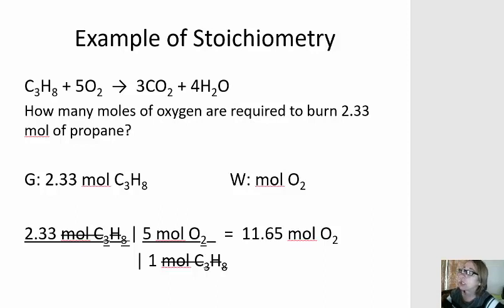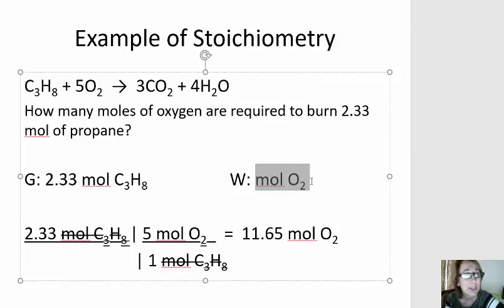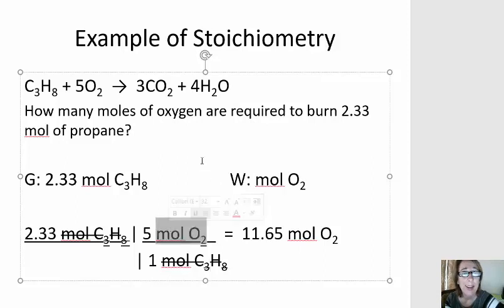And so what do I mean by that? Let's look at this example: how many moles of oxygen are required to burn 2.33 moles of propane? A typical stoichiometry problem asks us to convert from a given amount of one chemical and convert to an amount of a different chemical. The relationship between these two chemicals — the conversion factor from one chemical to the other — is the mole ratio from the balanced chemical equation. That mole ratio will always have the chemical we're converting from in the denominator, the chemical we're converting to in the numerator, and the coefficients from the balanced chemical equation.